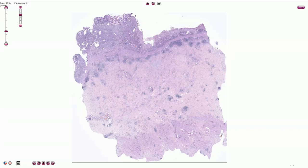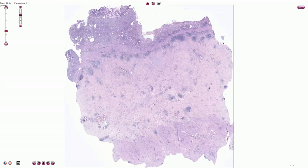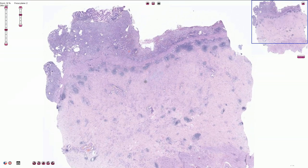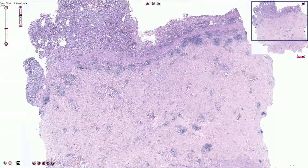We have two main categories of gastric adenocarcinoma. The first one is the intestinal type, which creates glandular, tubular, or papillary structures. The second one is poorly cohesive gastric adenocarcinoma, also called diffuse adenocarcinoma. This is an example of the stomach being infiltrated by the poorly cohesive gastric adenocarcinoma.